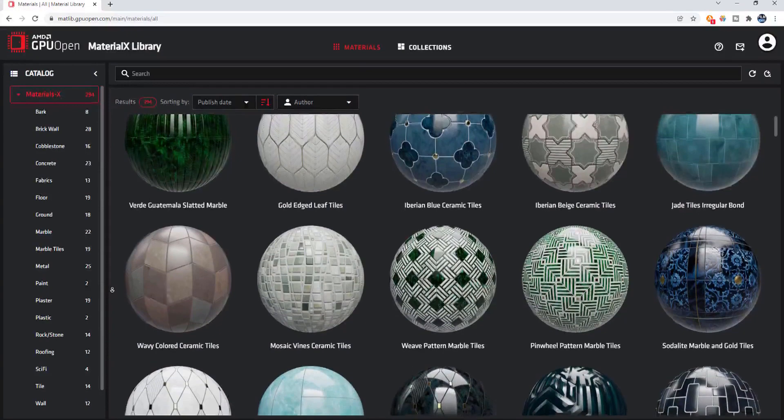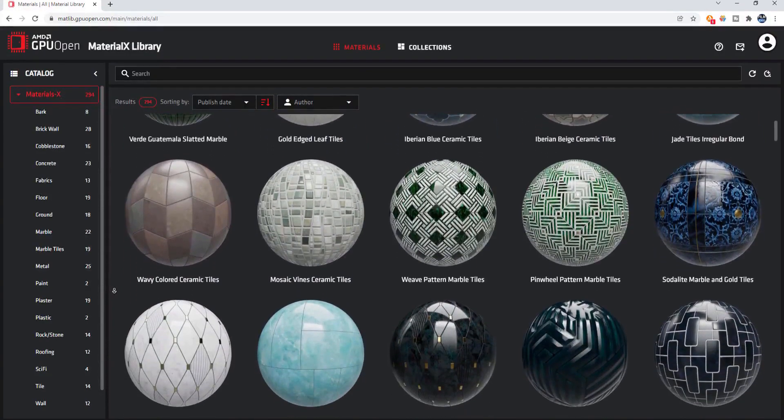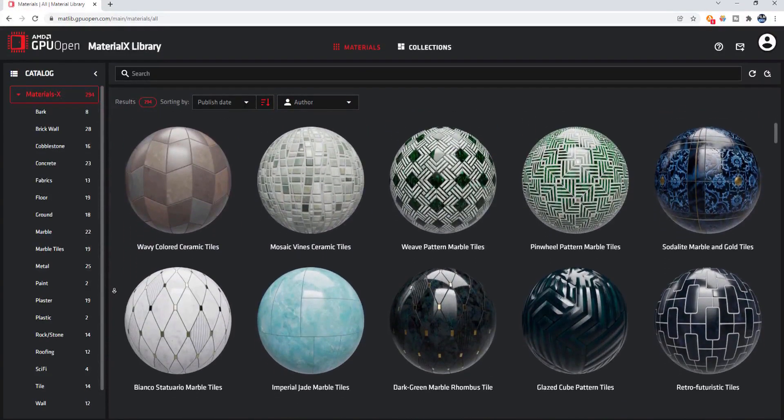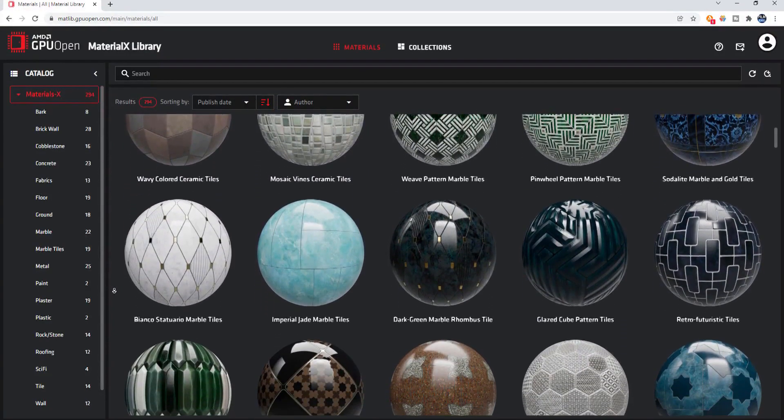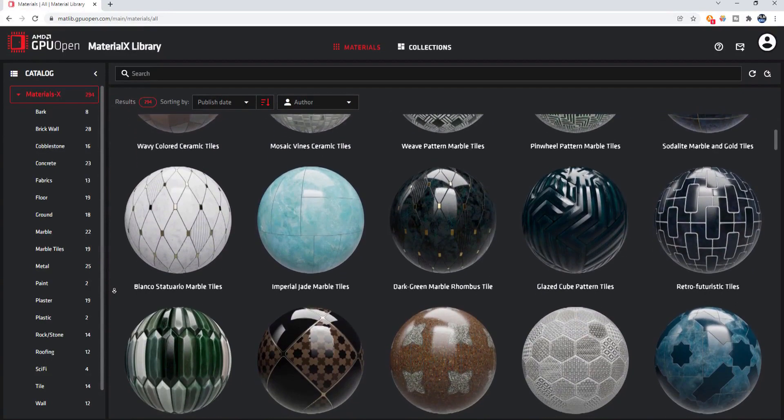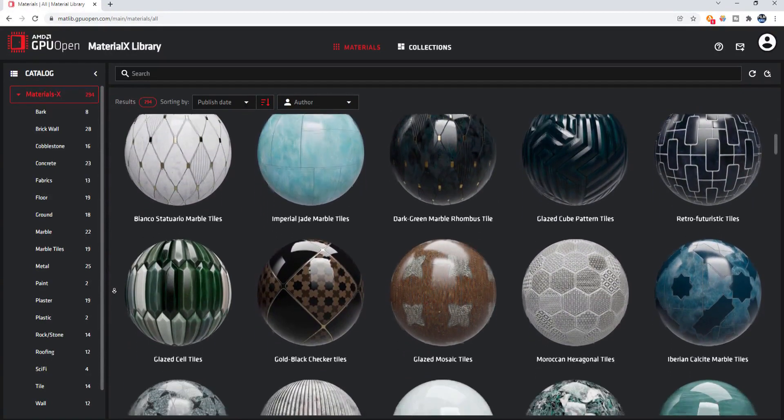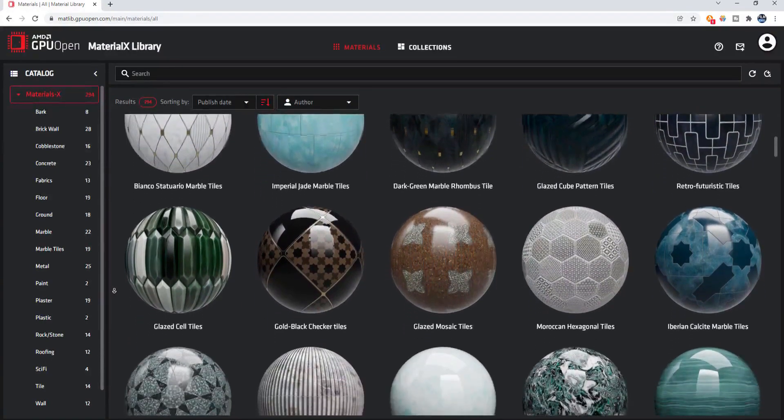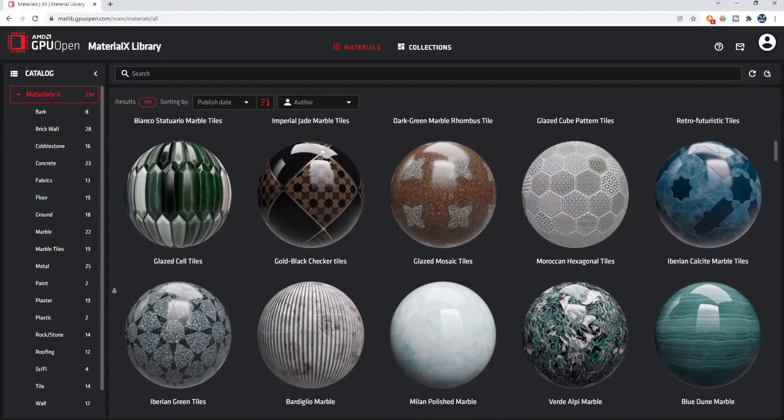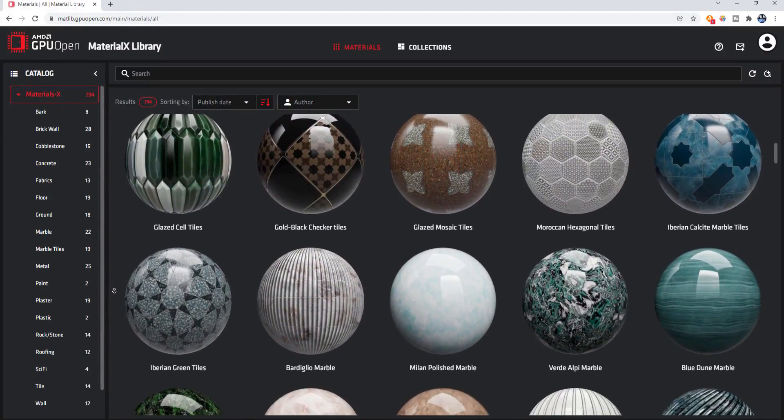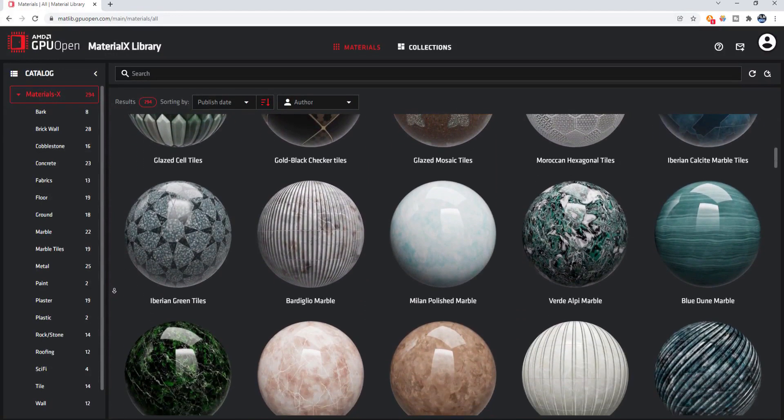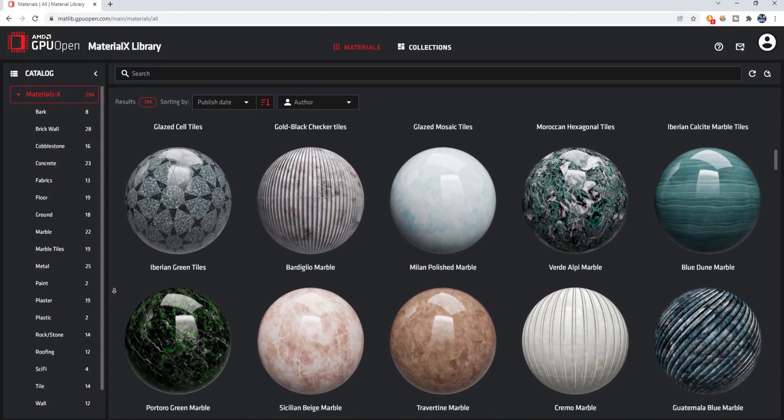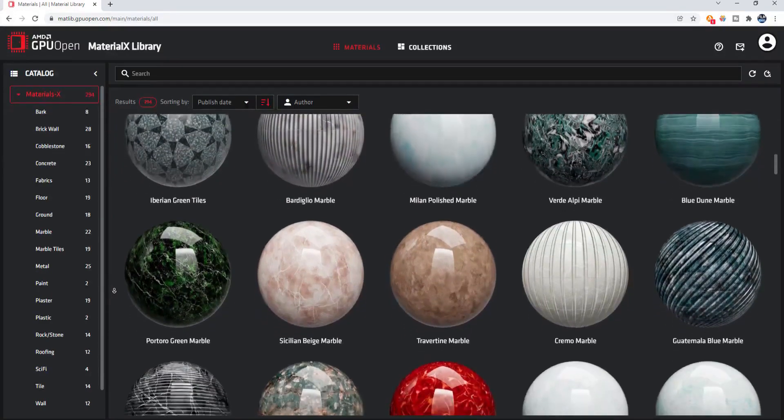I am delighted to tell you that the entire AMD GPU Open Material X texture library is now free for anyone to download. There is a link in the description. There are currently 294 different materials available.